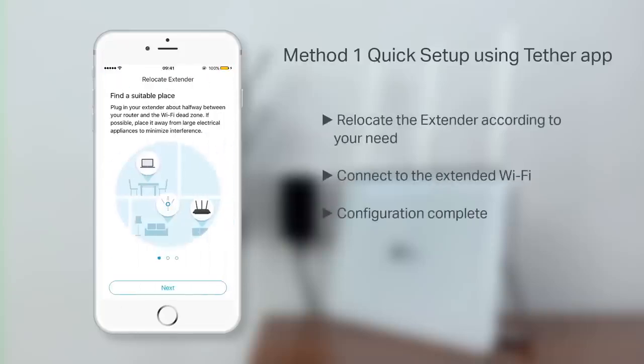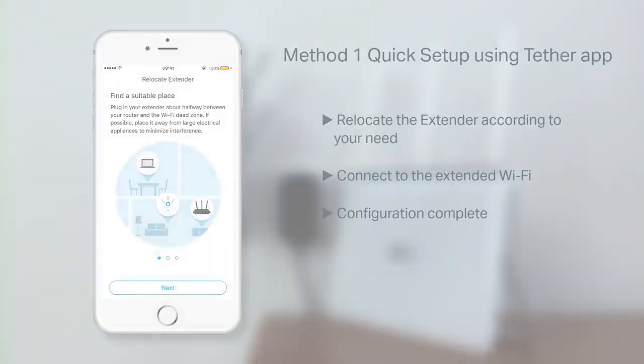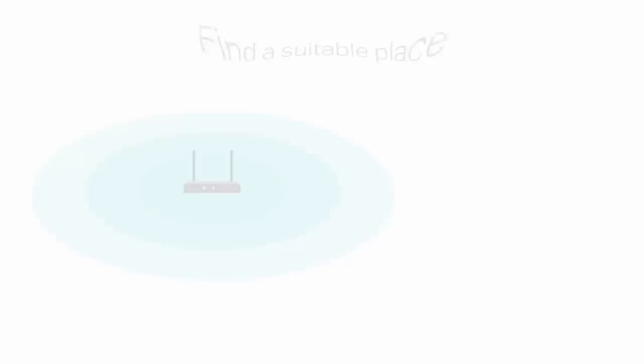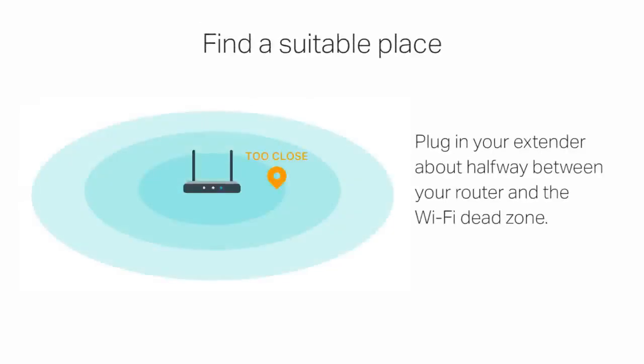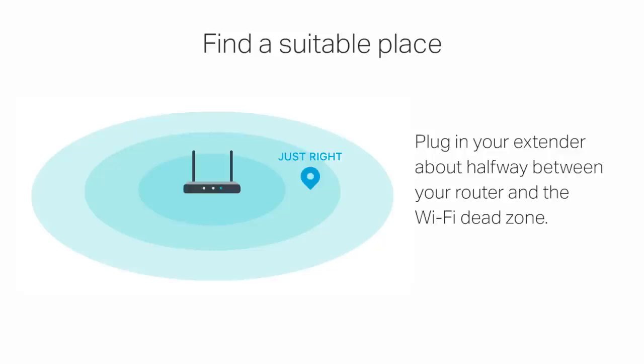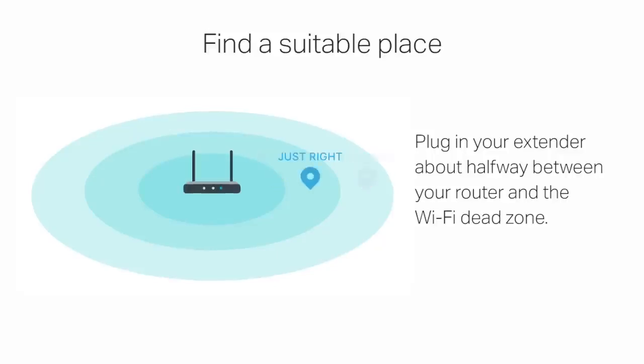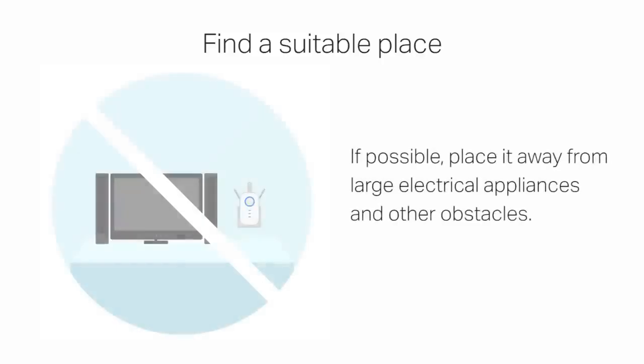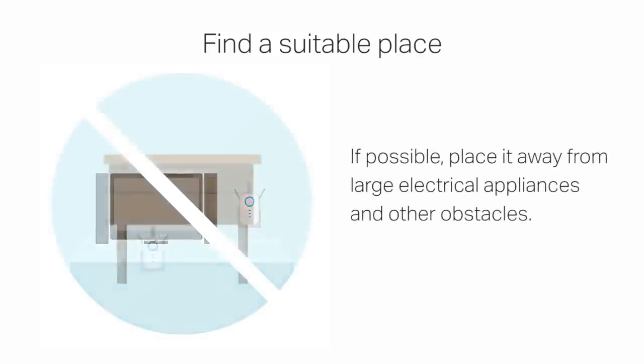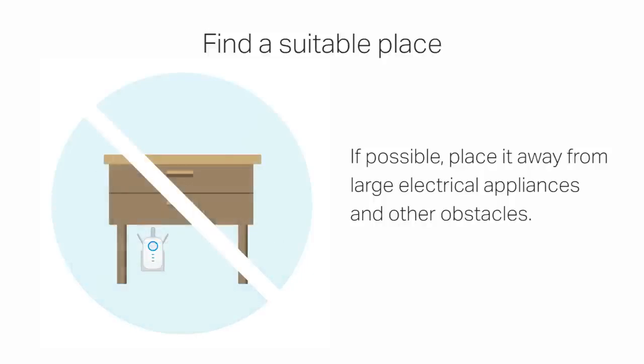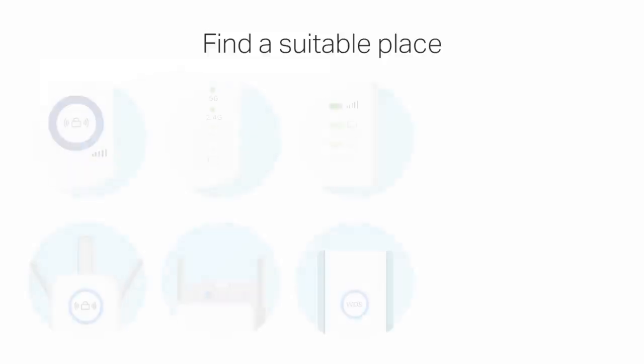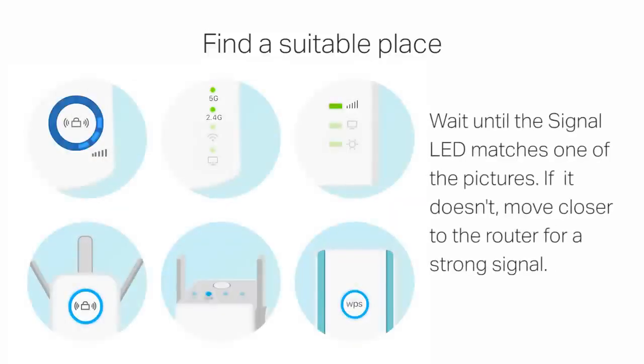Once complete, relocate the Extender according to your needs. Plug the Extender in about halfway between your router and the Wi-Fi deadzone. If possible, place it away from large electrical appliances or other obstacles. Wait until the signal LED matches one of these examples.